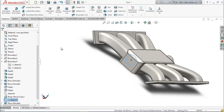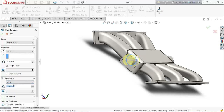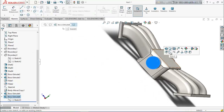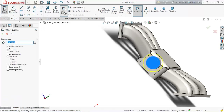Again select this and go for extrude boss base. In direction two from here choose unmerge option. Now select this face, make it normal, and from here choose offset entities. Reverse it and give 6.35 millimeters.